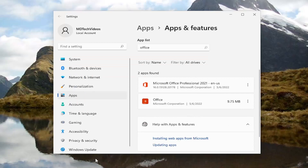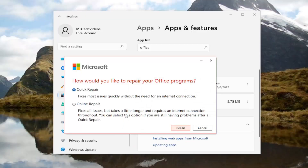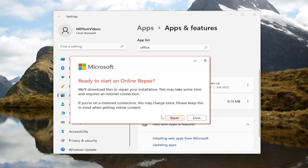If you're still having an issue after closing out of here and then relaunching the Microsoft Word application, you can attempt to run an online repair as well. If you select the online repair, it fixes all issues but takes a little longer and requires an internet connection throughout. You can select this option if you're still having a problem after a quick repair, and then select repair.